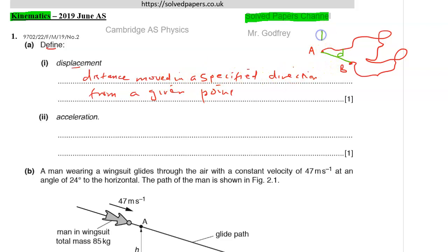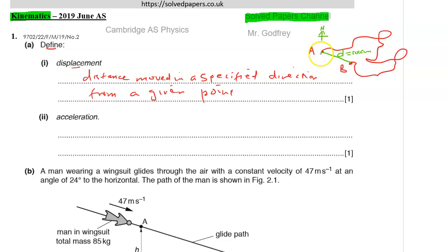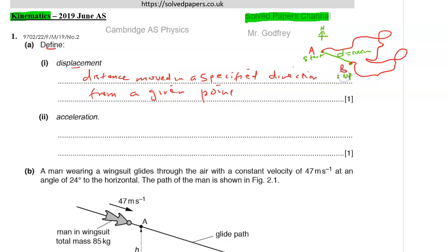So if you look at a compass and the direction is south-east, your displacement would be — for example — 10 kilometres south-east of A. That is your displacement. You can basically define displacement as the distance between the start point and the end point, including the specified direction.